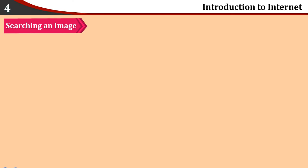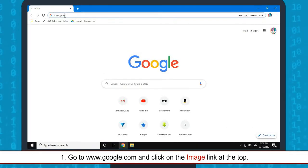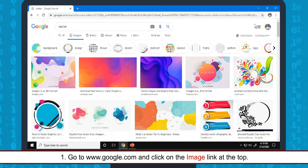Searching an Image. The steps to search for an image are: go to www.google.com and click on the image link at the top. Type the search keyword and click on the search image button.